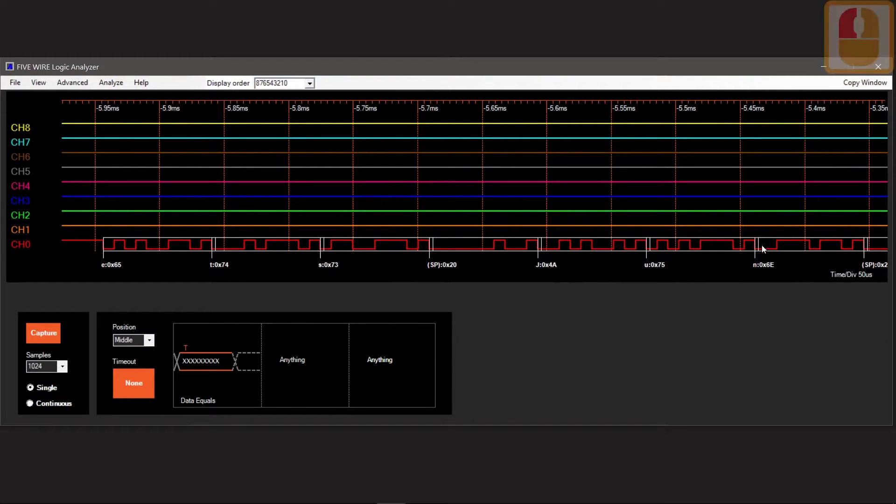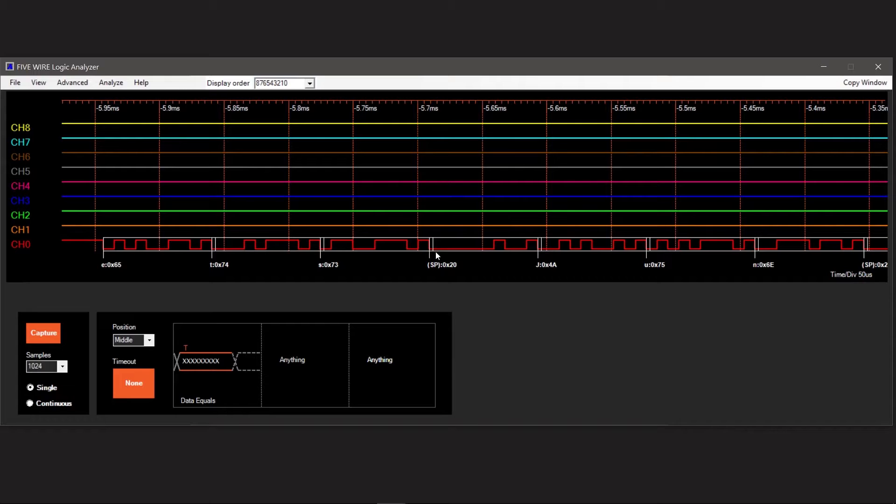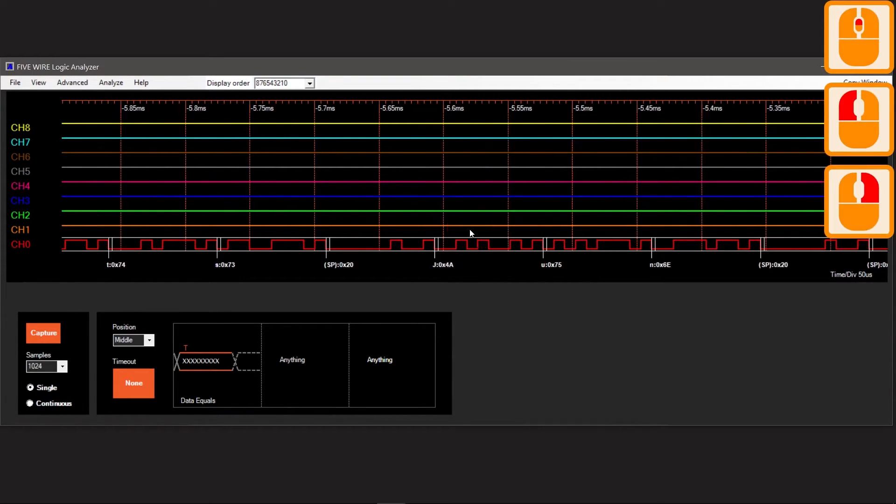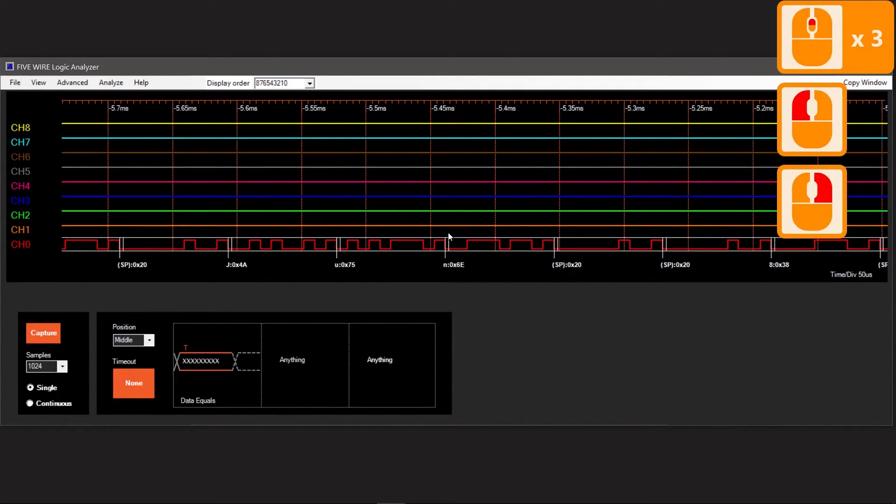It's easier to navigate throughout the transaction by right-clicking and selecting wheel scrolls. Now you can move up and down the timeline by scrolling the mouse wheel.